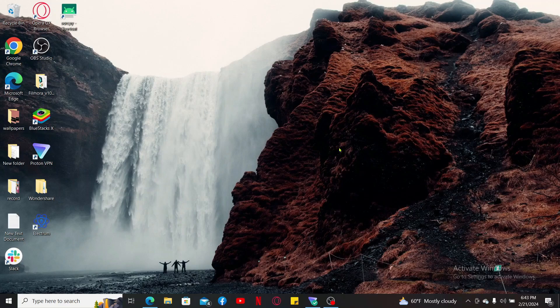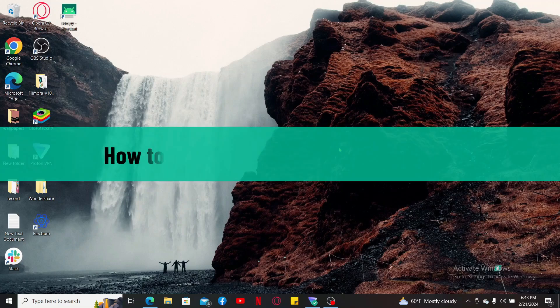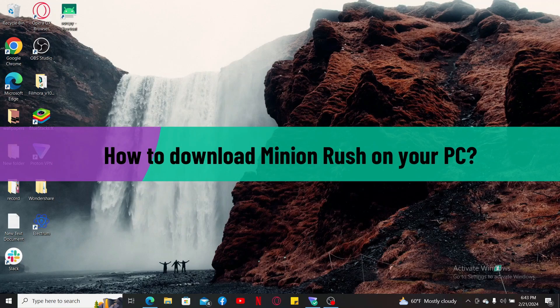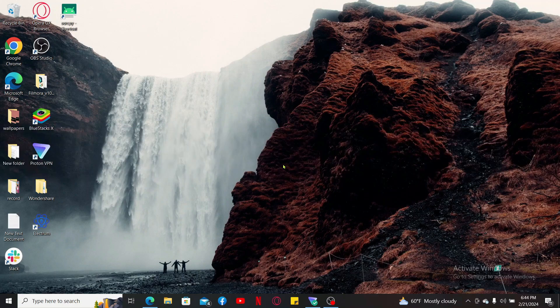In this video we will be learning how to download Minion Rush on your PC. To download Minion Rush on your PC you'll need to use an Android emulator such as BlueStacks, Nox Player, or MEmu Player.